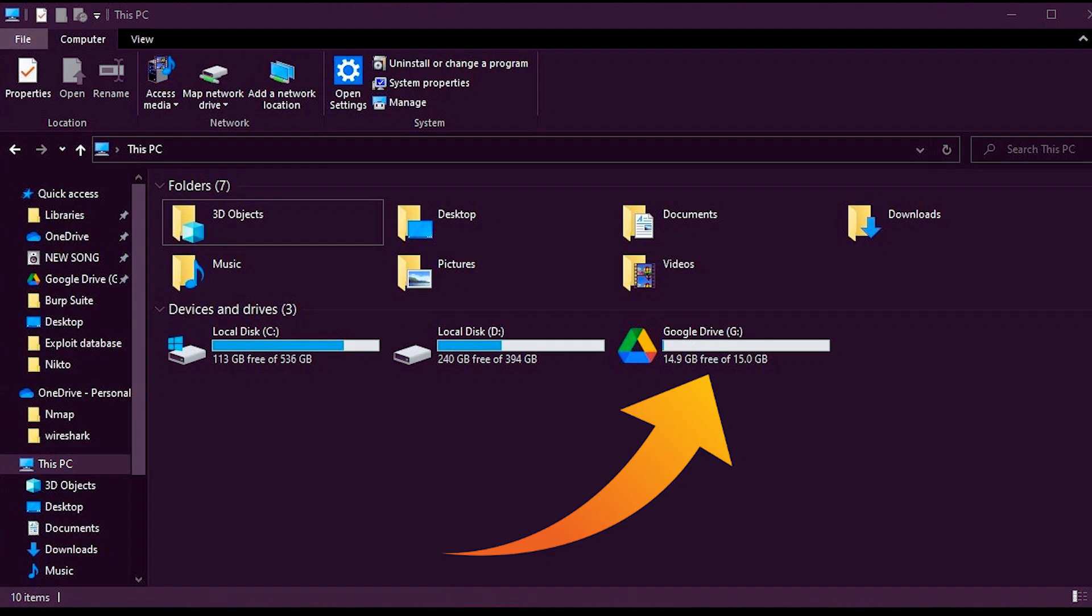All right, I'll show you how to get 15 gigabytes of free storage. Here's exactly what you need to do.